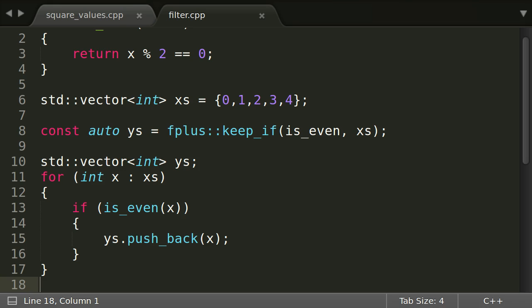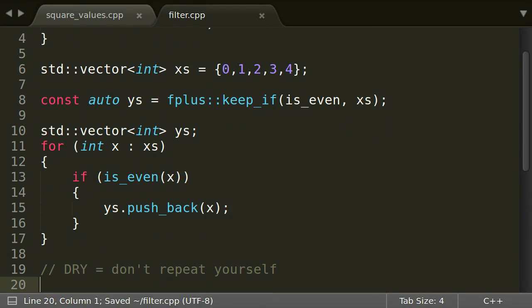The version using keep_if however does. So the code is more expressive and, with very little practice, quicker to understand. We do not need to read a loop body. Additionally, implementing this loop if logic over and over again in our code base with different containers and predicates would violate the DRY principle and bloat the source with code duplication. And, depending on how we implement, we could create errors.